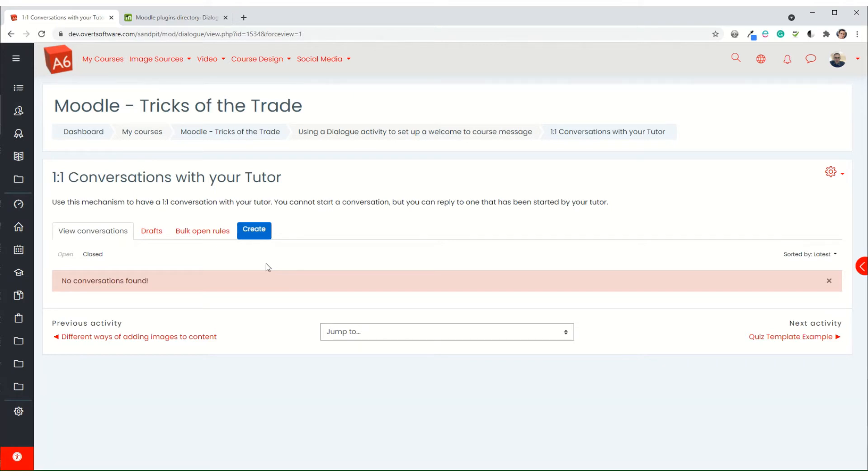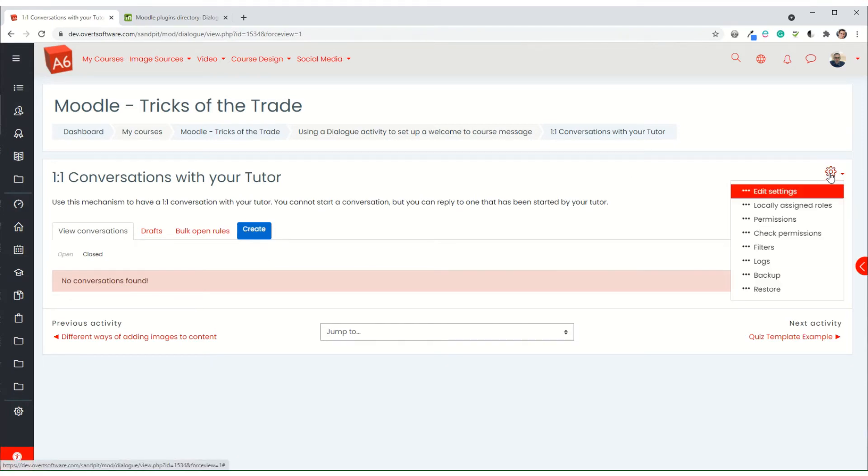The conversations could take place, it might be inappropriate, and it might take up lots of space. So I'm going to change it so that students can't start a conversation. The only people that can start the conversation are the tutors. To do that I go into the permissions.